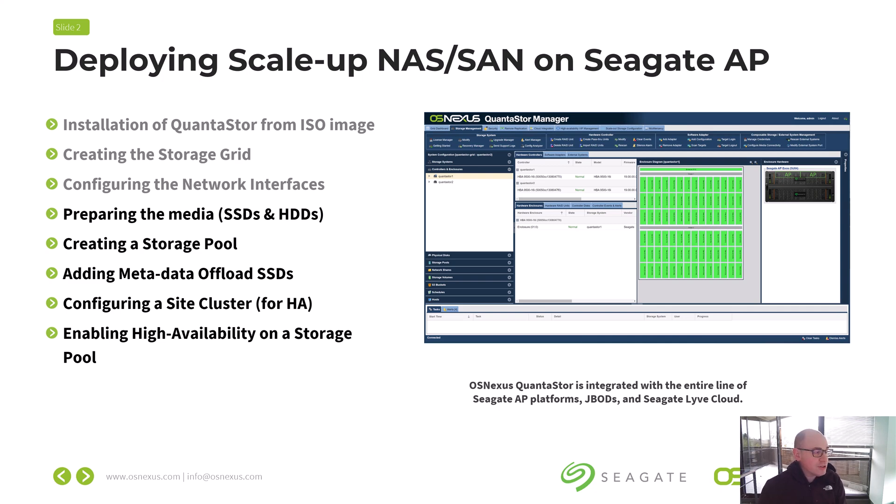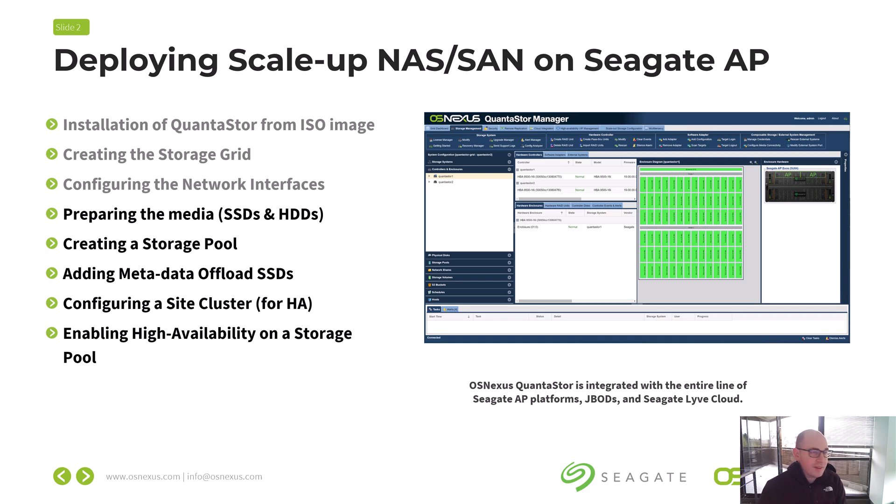After that, I'm going to show you how to format all the drives to make sure they're quick formatted and any partitions that might have been on them from a prior configuration are cleared off. Then we'll go through creating the pool, adding some SSDs to the pool for metadata offload. That's going to speed up the performance of the pool.